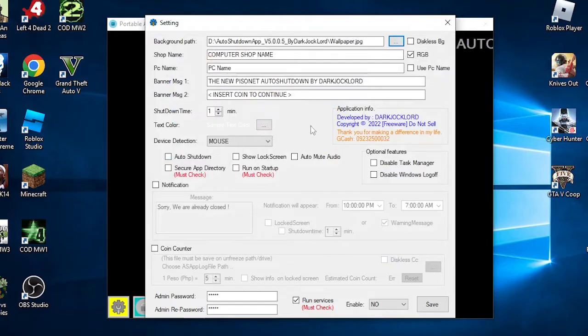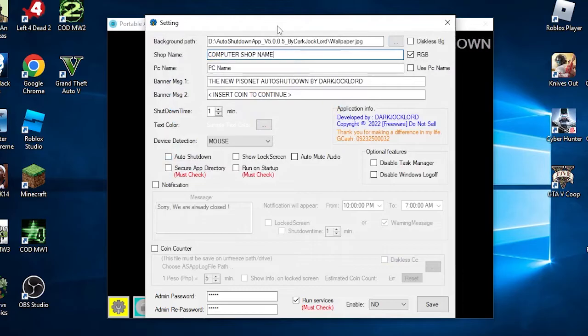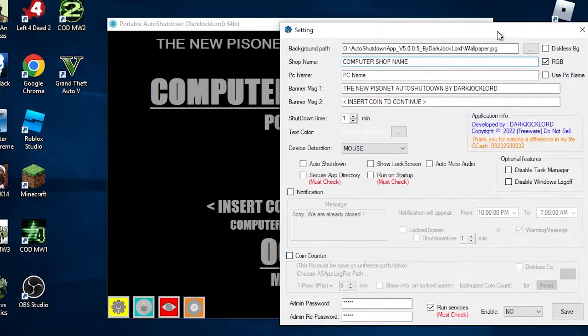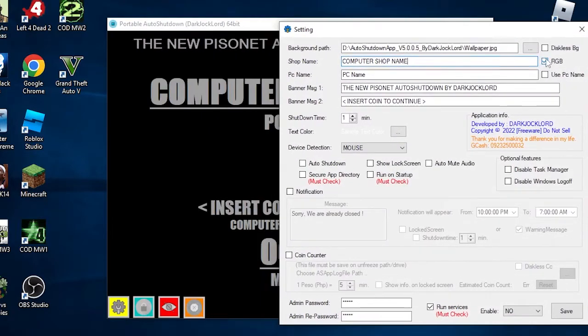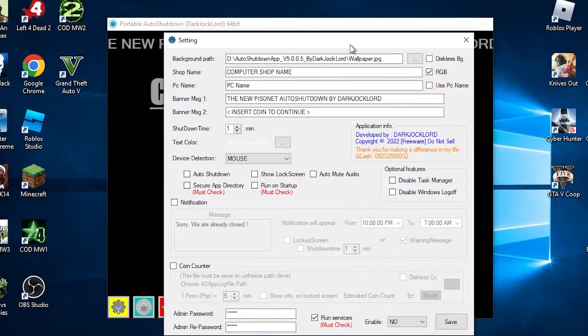The second one is the computer shop name. This will appear in the middle of the screen and has the biggest font size. You can put your custom Pistonet shop name, and on the side checkbox is a function to make your shop name animate into RGB.